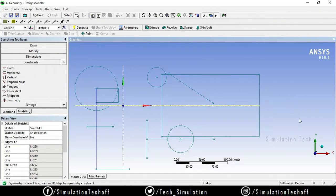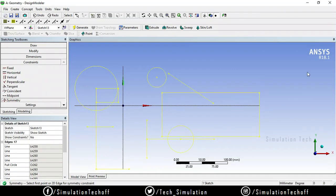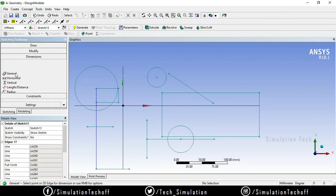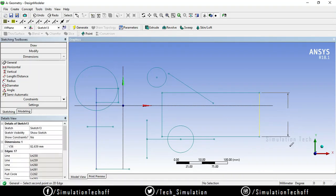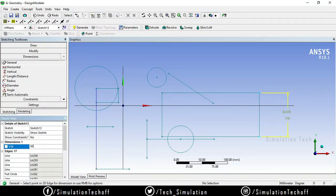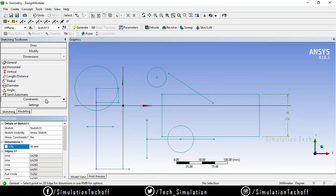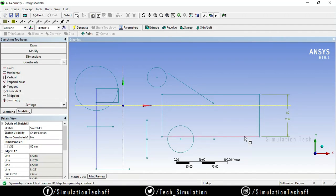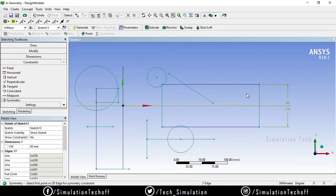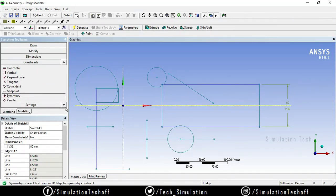You can also apply a dimension first — for example, set the length to 80 — then go to Constraints and select Symmetry. Select the symmetry line, then one side, then the other side. Now the rectangle is symmetric along the center axis, and that dimension is maintained.